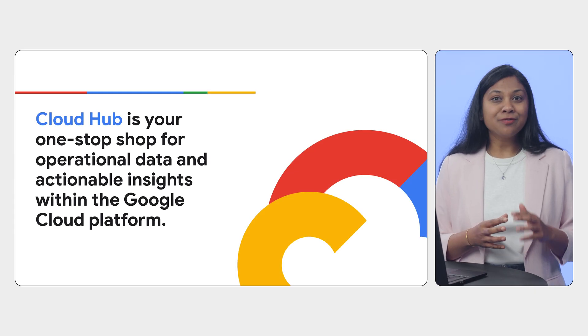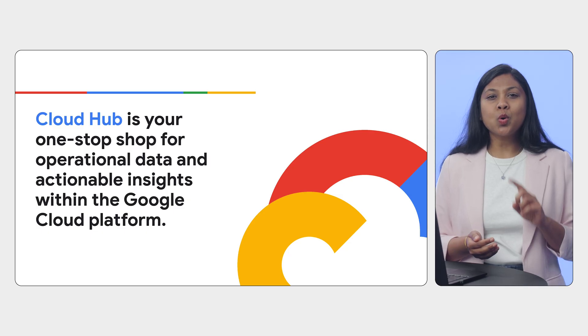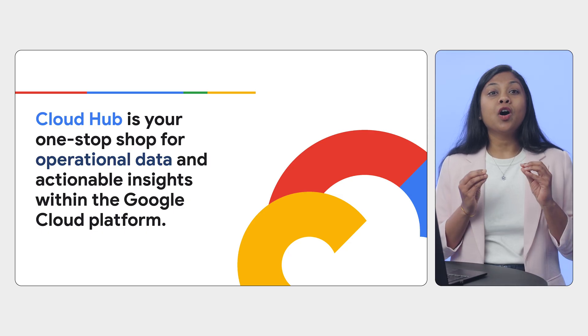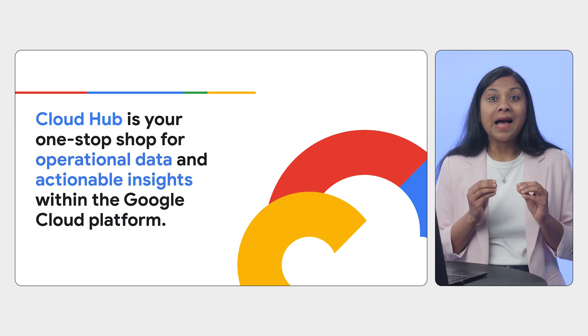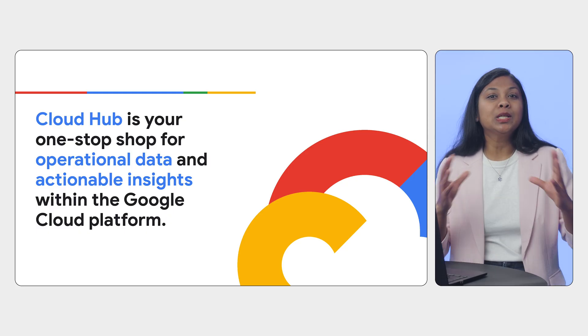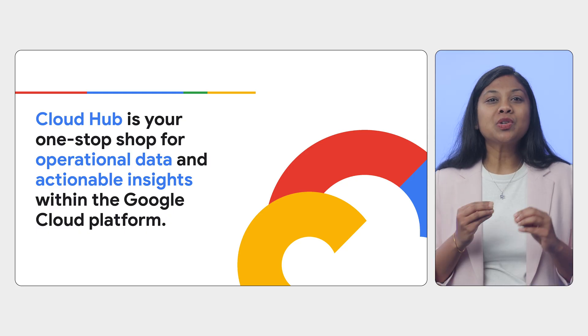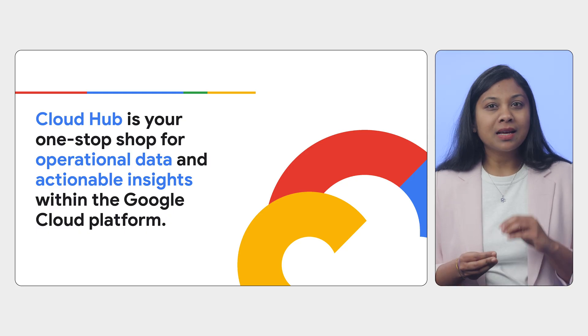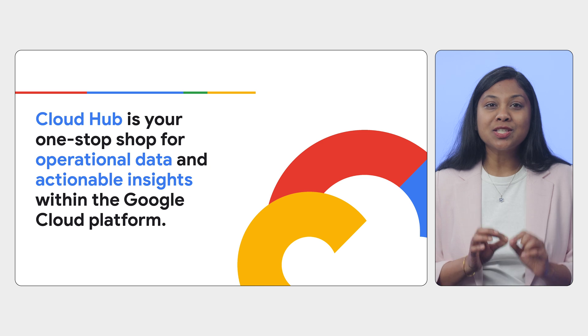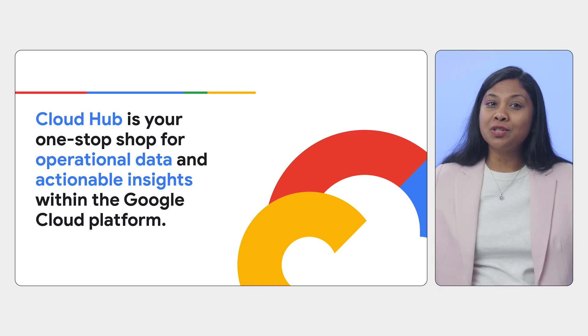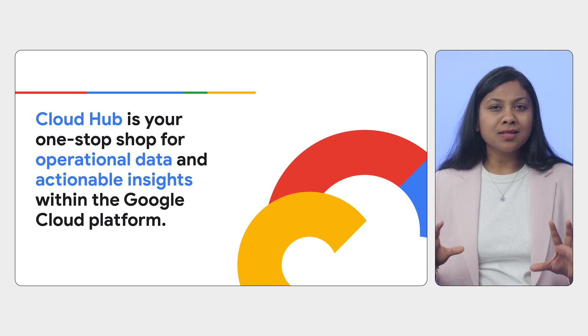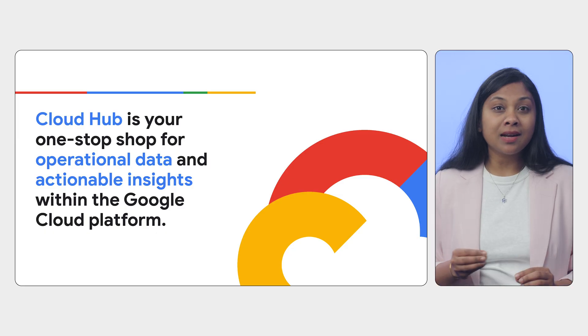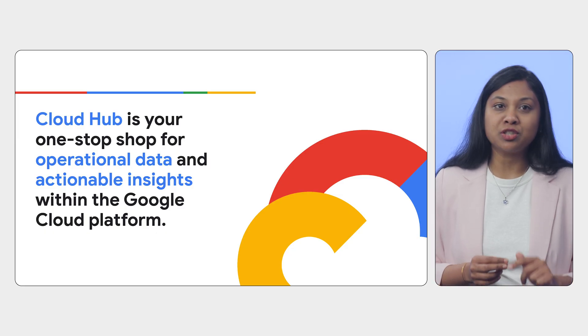CloudHub, designed for DevOps and SREs, is your one-stop shop for operational data and actionable insights within the Google Cloud platform. It streamlines cloud management by centralizing data from different Google Cloud products and organizes it around your business applications.